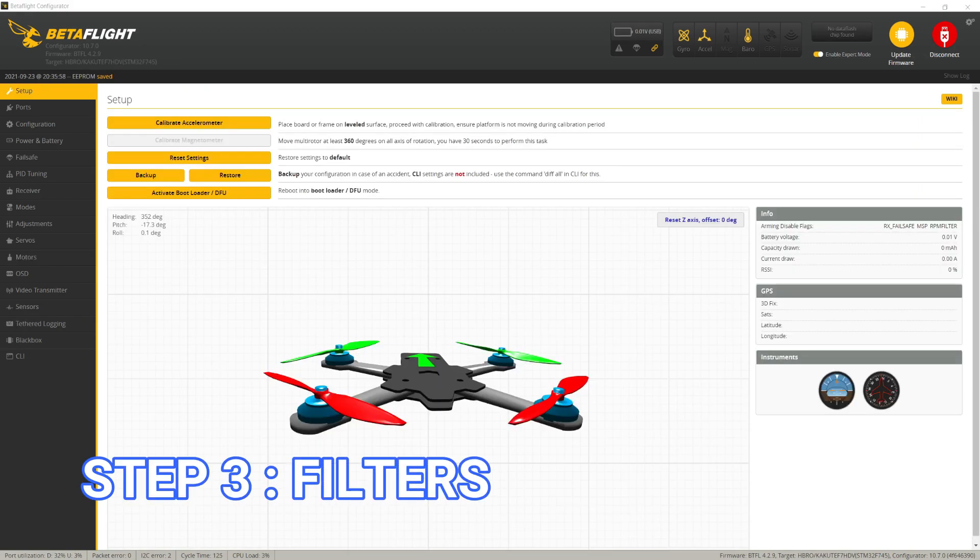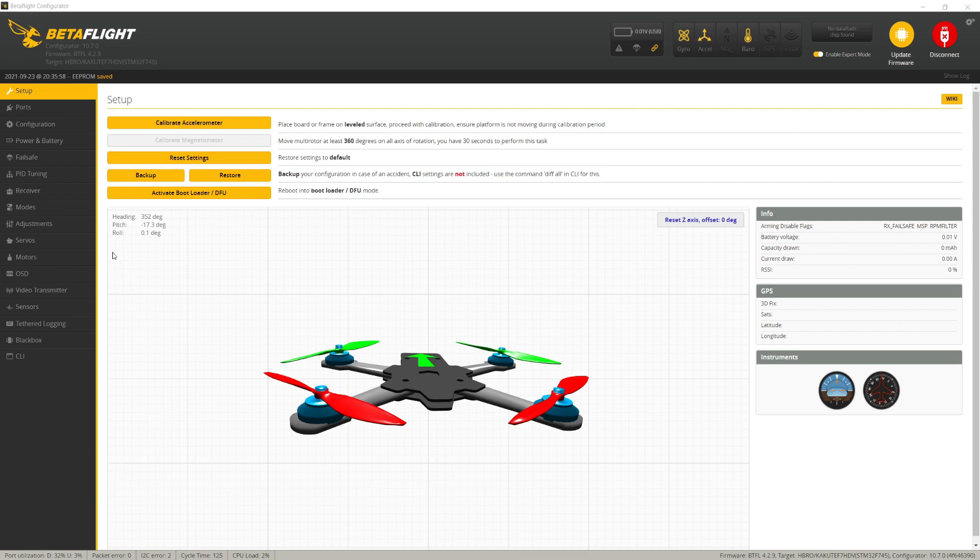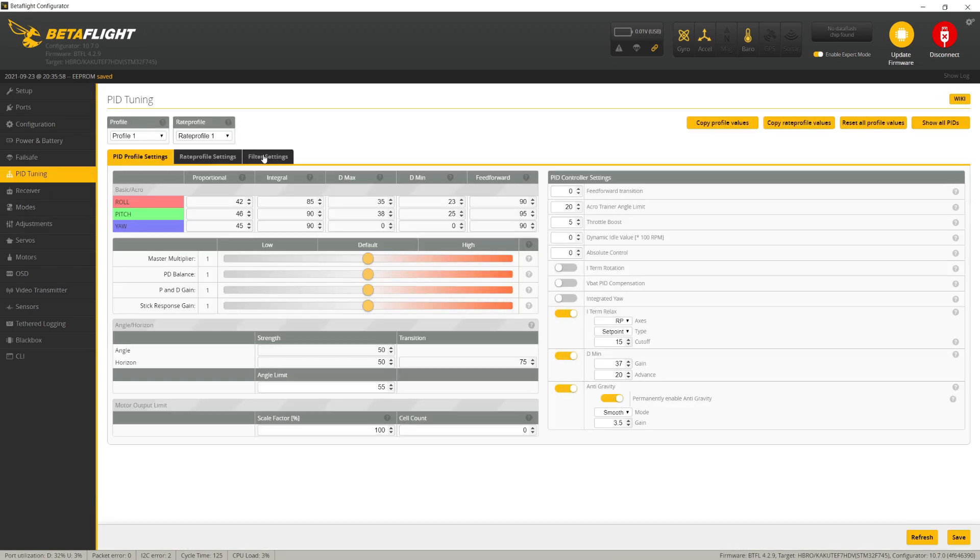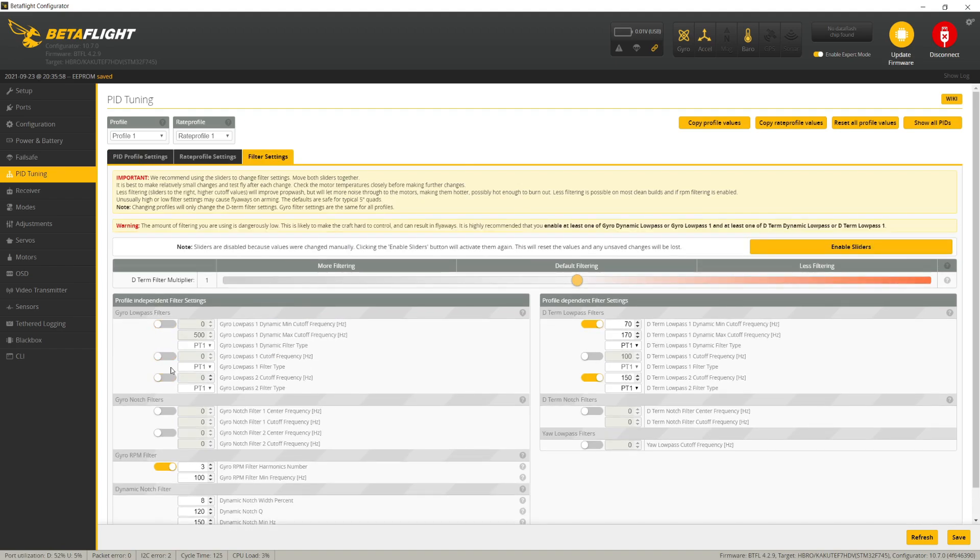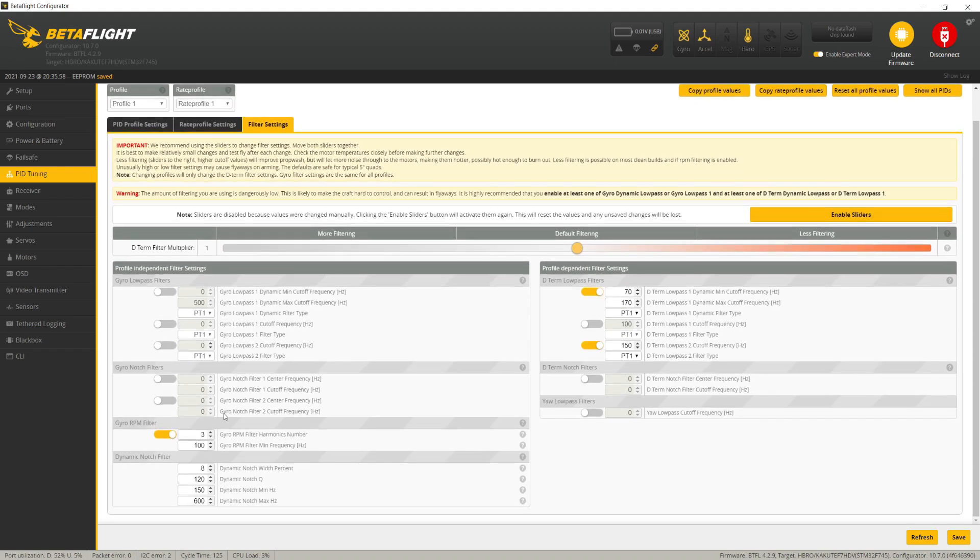Step three is to reduce prop wash by reducing our filter delay. To do that, go into the PID tuning tab, the filter settings, and turn off all the gyro low-pass filters, which aren't necessary for most mini and micro-sized quads. Then set the dynamic notch filter to a width of zero and a Q of 250, which is what the devs recommend for use with gyro RPM filtering,